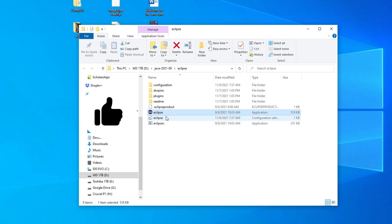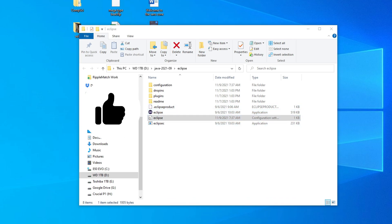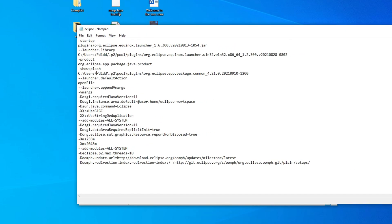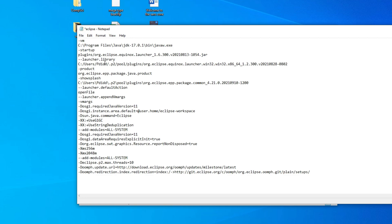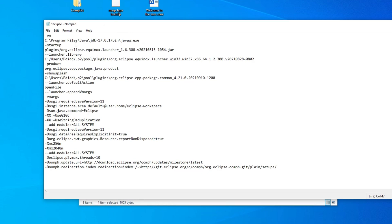And once you get to that, then you're going to want to open the Eclipse configuration settings. What you're going to want to do is just put this line above startup. What this is, is telling Eclipse that you have Java and where to find it.